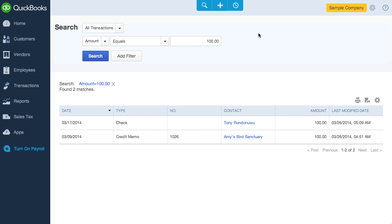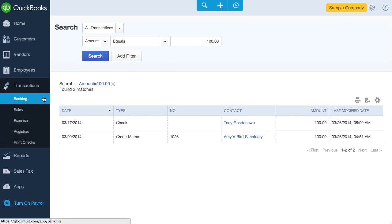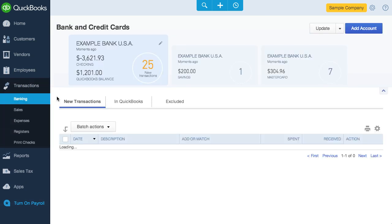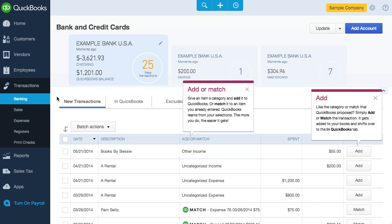Now let's move on to things more relevant to the small business owner, like the Banking page. This can be found by clicking on Transactions and then clicking on Banking. Like all online accounting software, QBO is able to automatically import bank and credit card transactions via a bank feed. And if a feed is not available, you can upload a file containing your transactions. You'll see those imported transactions in the New Transactions tab.